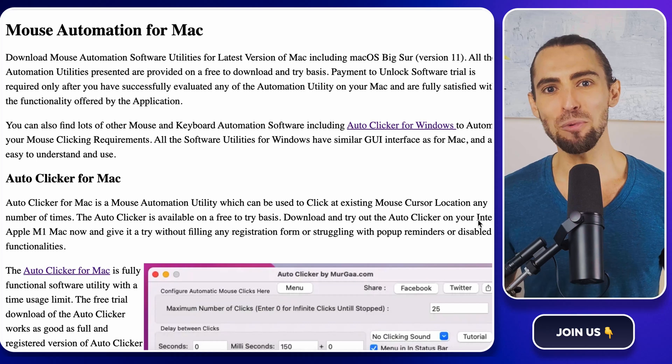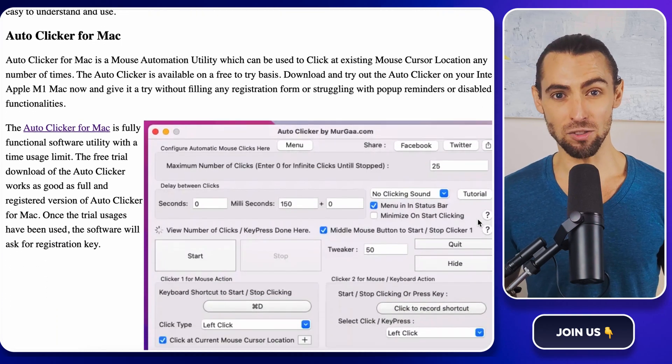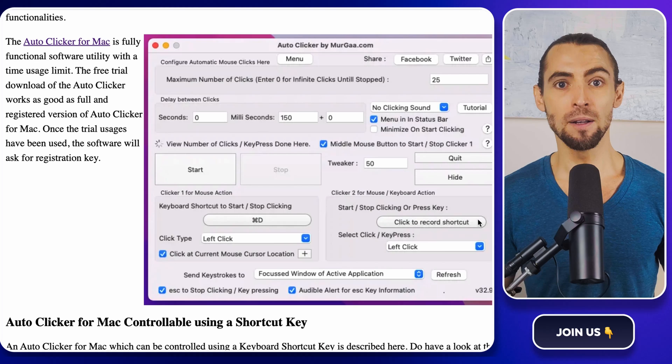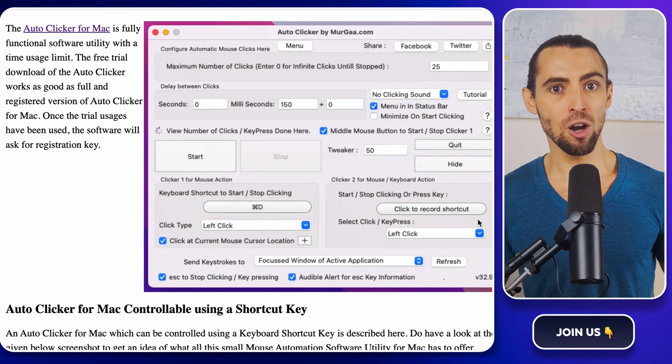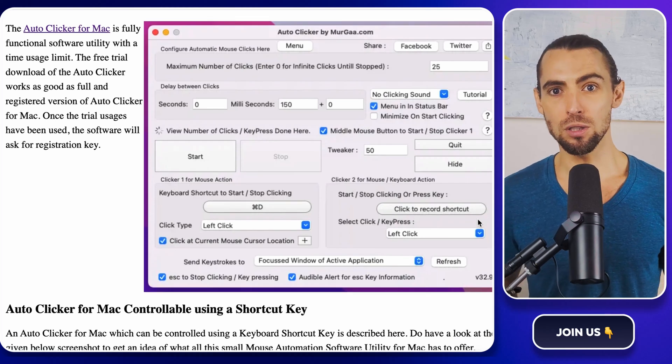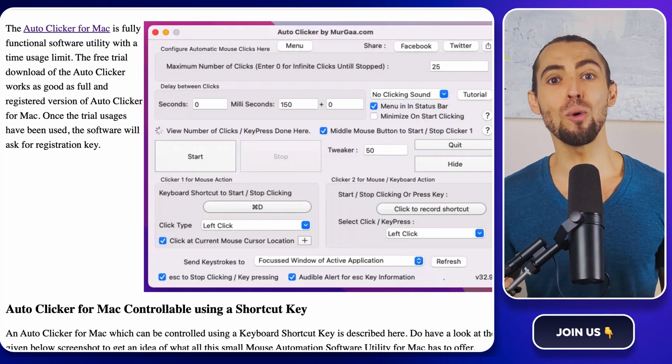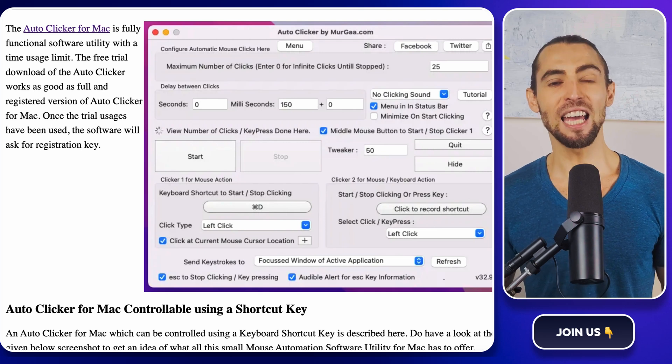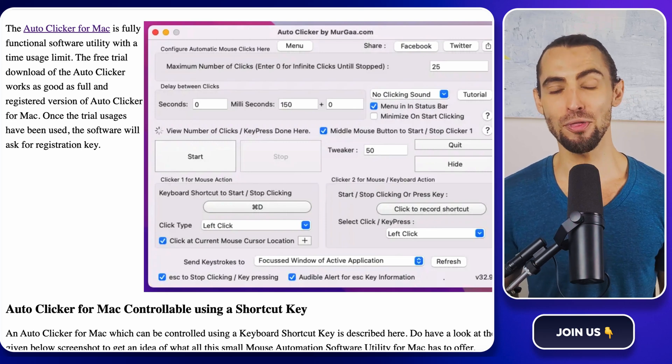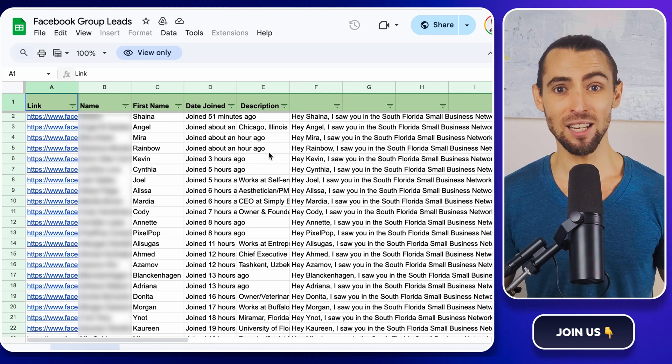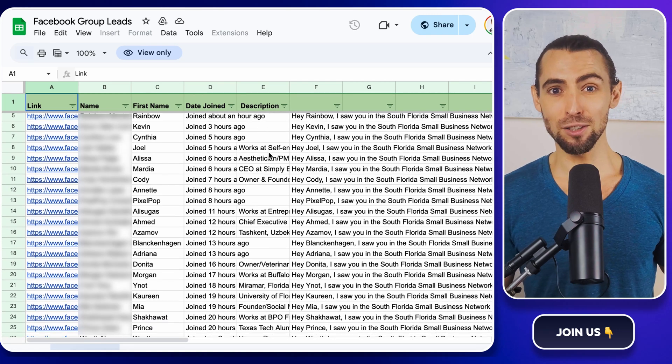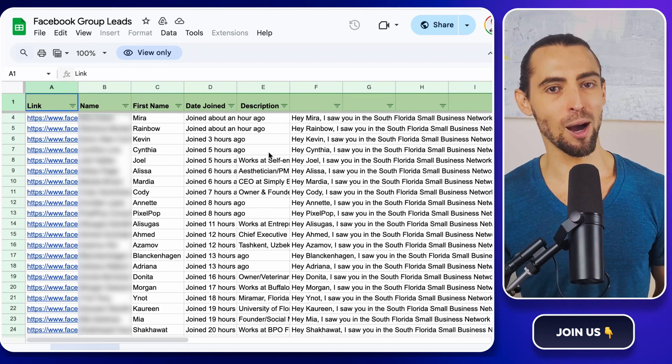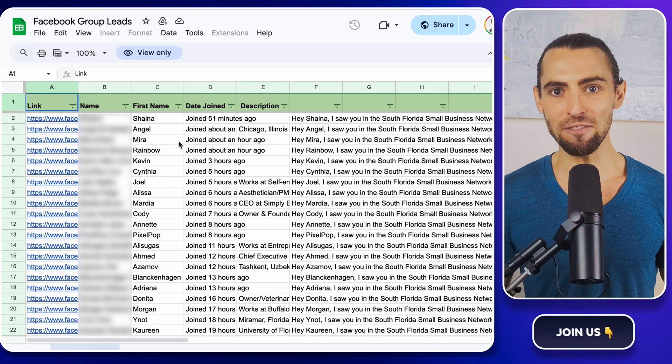Today, we're going to automate sending bulk messages on Facebook Messenger using a tool called Merga if you're on Mac or GitBit if you're on Windows. This automation is going to save you hours of tedious manual work and give you back precious time to focus on things that matter like strategizing, closing deals, or let's be honest, grabbing another cup of coffee.